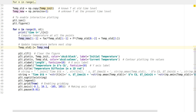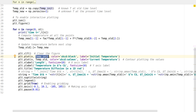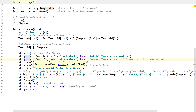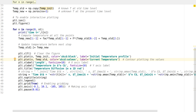Now the fun part — the plotting. First I call `plt.clf()`, which clears the entire figure, removing any axis lines, titles, or existing plots, leaving an empty canvas. Then I plot the initial temperature profile in black and the current (new) temperature profile in an orange-ish xkcd salmon color.